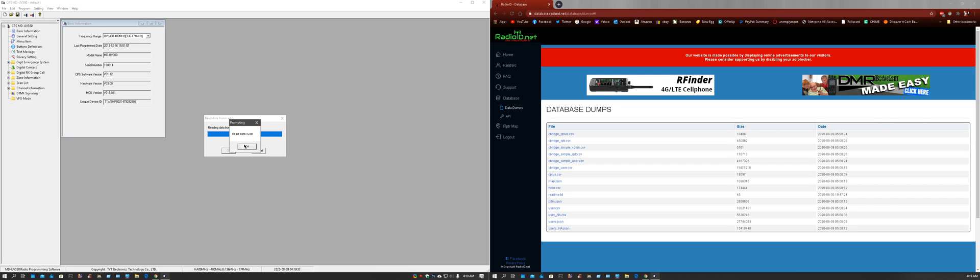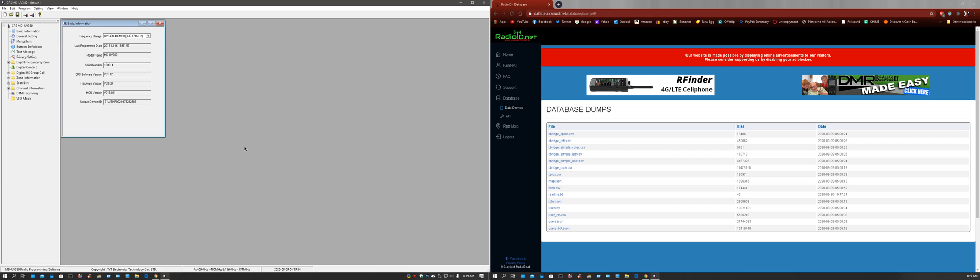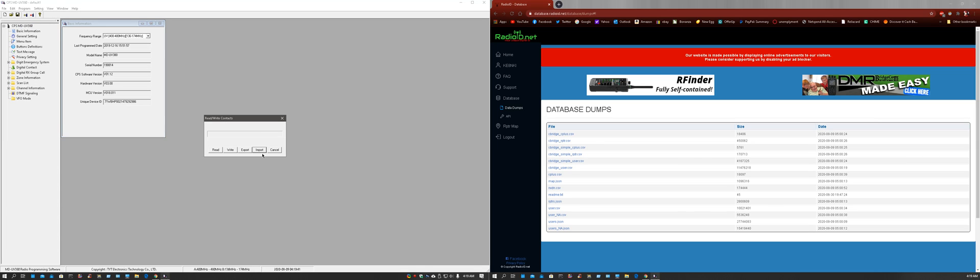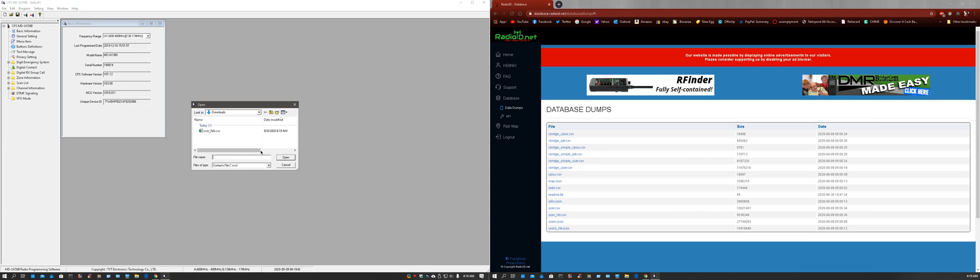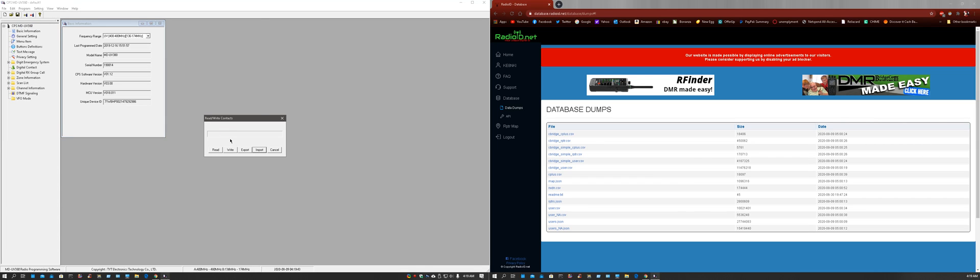However, once that's done, the radio will be in program mode. Go to program, write data, now import again, even though I've already done this. Give it a minute.